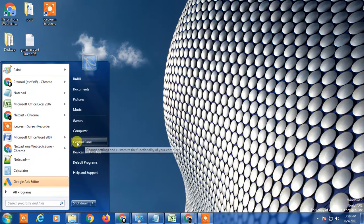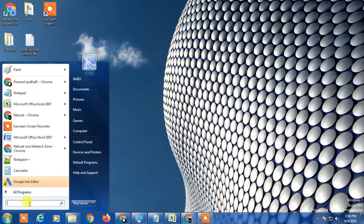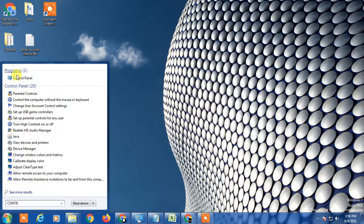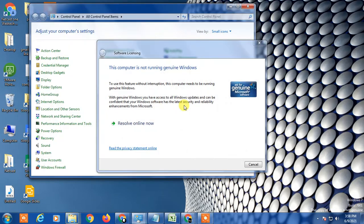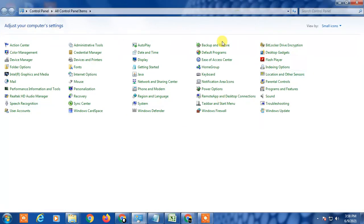Now go to Control Panel. You can search for Control Panel from here, or if you have a C panel you can use that. Here you can see there are a lot of options like administration tools, autoplay, and more.